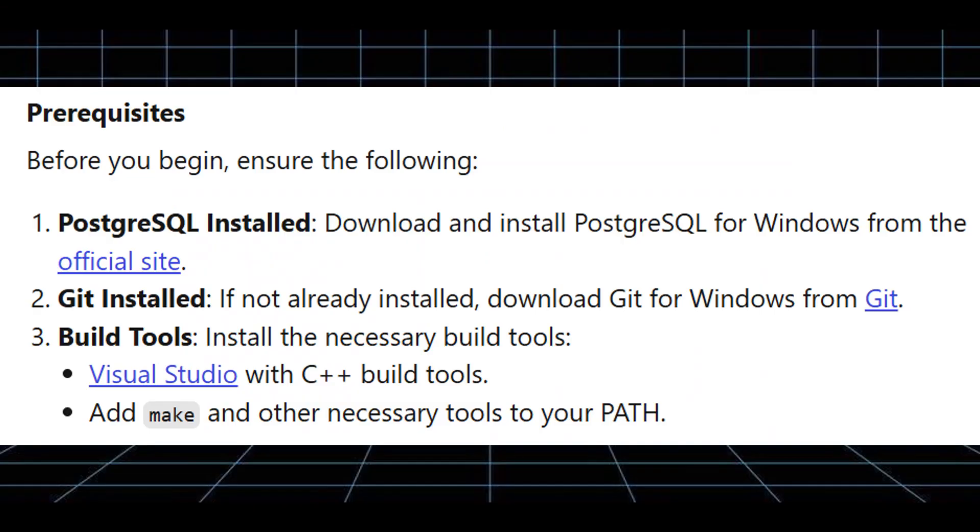Before you begin, ensure the following: First, PostgreSQL installed. Download and install PostgreSQL for Windows from their official website.